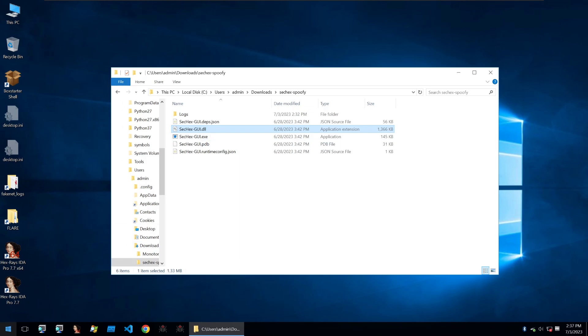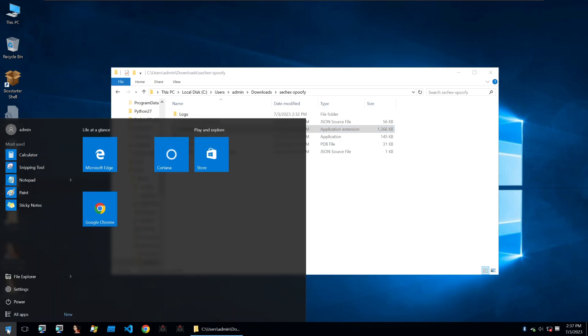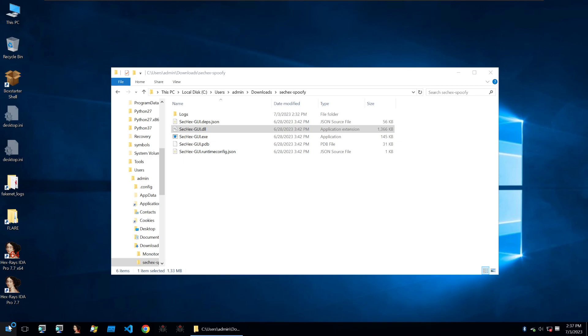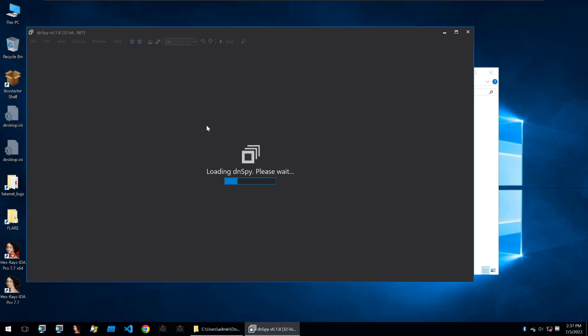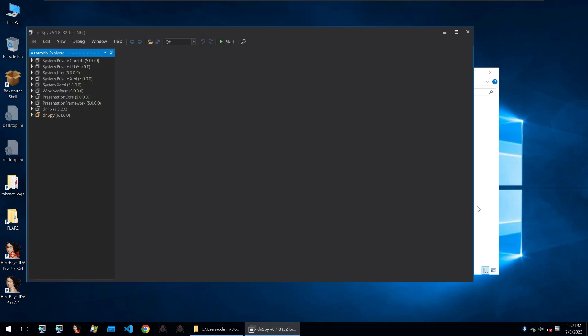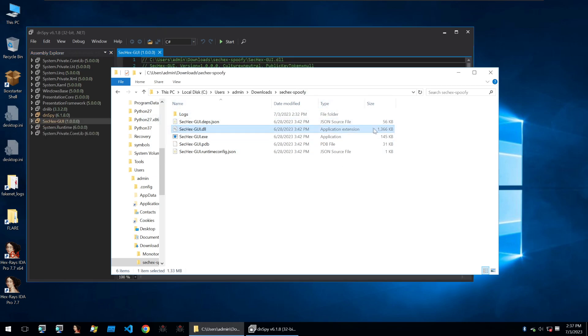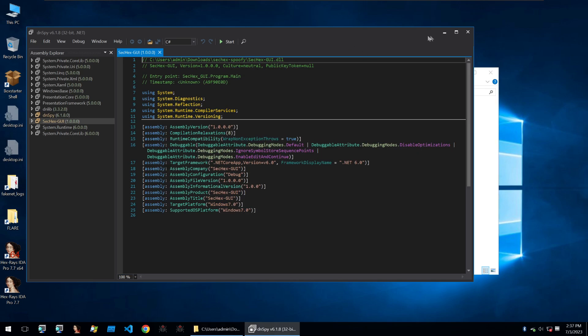I'm just going to open it up within Dnspy and then in Dnspy, we can read through some of the code within it. Although looking at the binary file, it is pretty big. You can see here with the size, so we might not go through all of the code within this video.